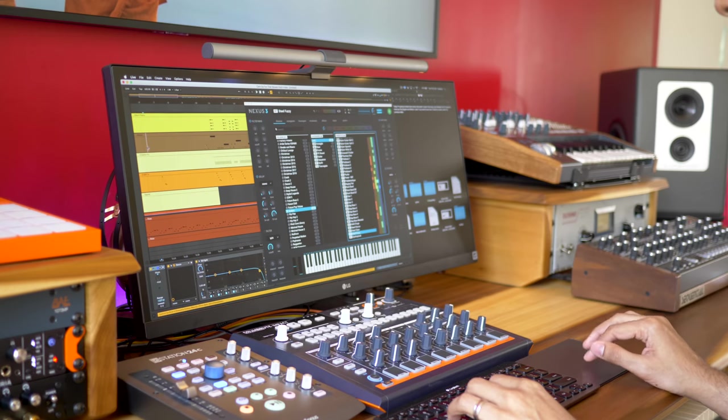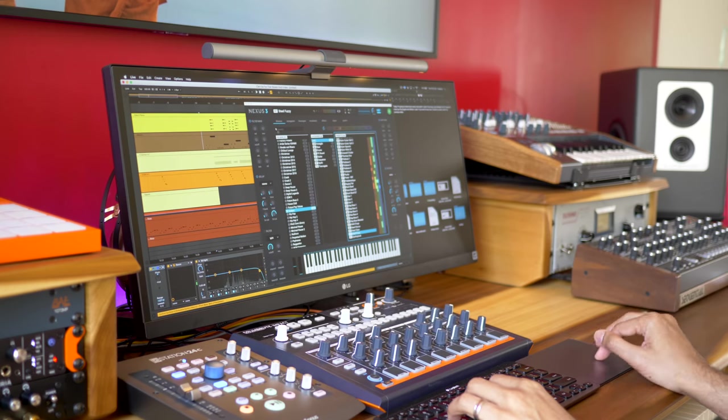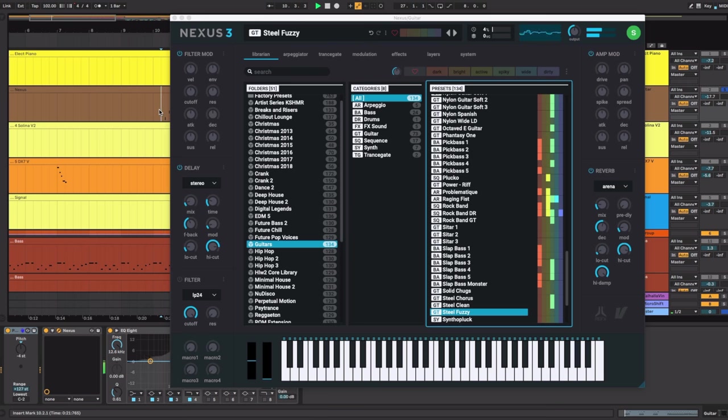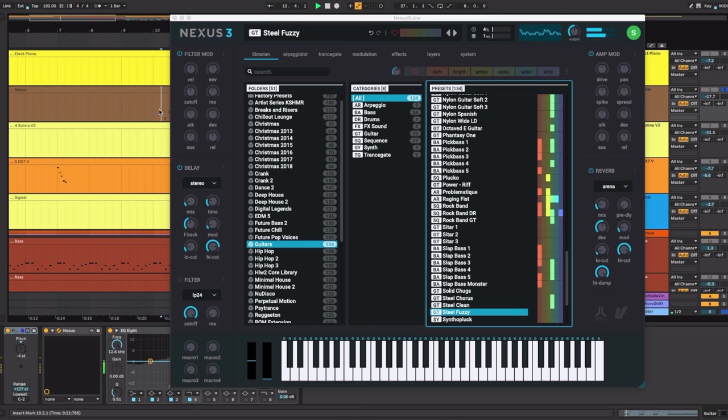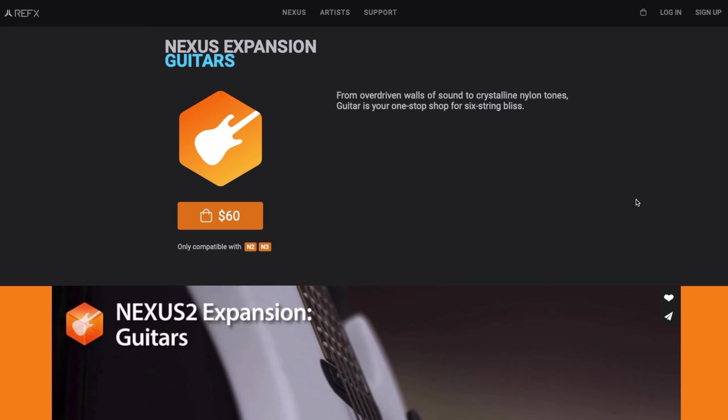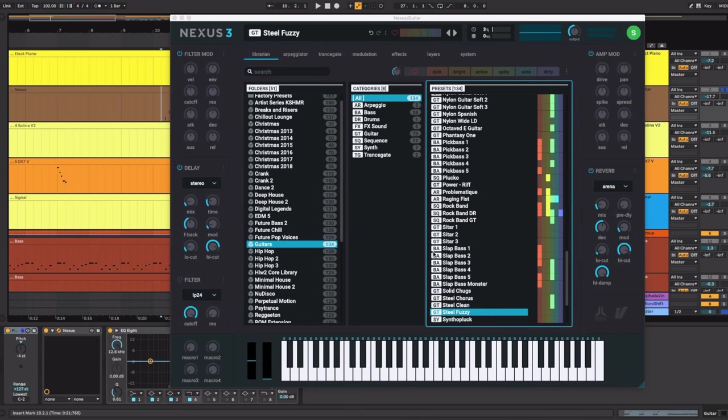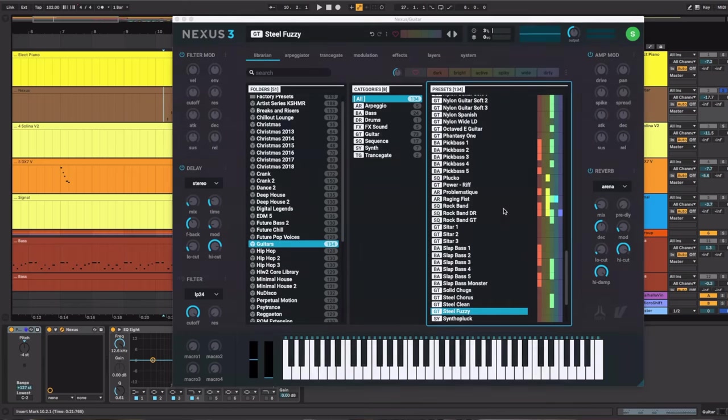At the same time we've also got the guitars coming in. This is from Nexus Expansion Guitars, Steel Fuzzy preset.